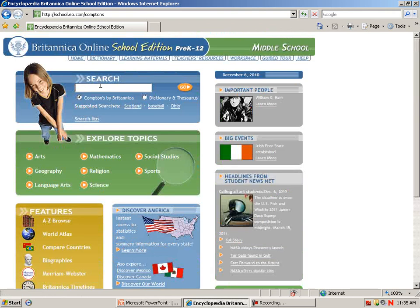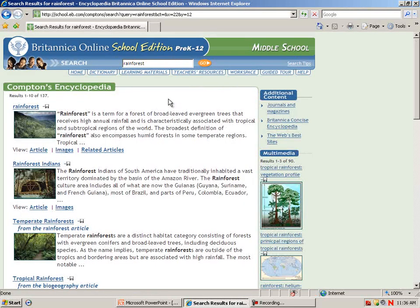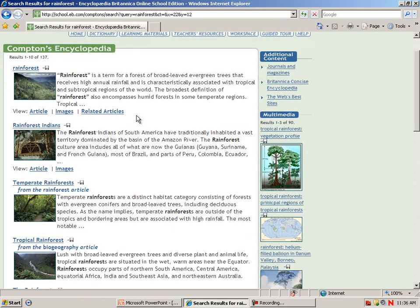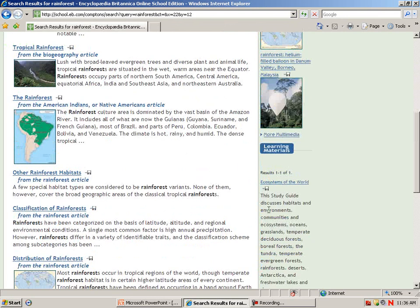At the very top, we have a search box. I can search in Comptons for middle school or search in the dictionary. Here are my list of results within the encyclopedia. I can click on the title to go into the article, and there's an icon where I can save that to my workspace. On the right-hand side, there's some media. There are also links to the Britannica Concise Encyclopedia for quick answers and short articles, and journal and magazine articles from EBSCO and ProQuest. As I scroll down below the media, there are learning materials — in this instance, a study guide that discusses habitats and environments since we searched the rainforest. Notice that I can also add that to my workspace.